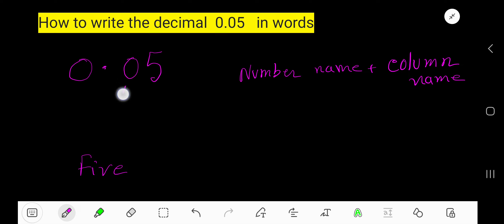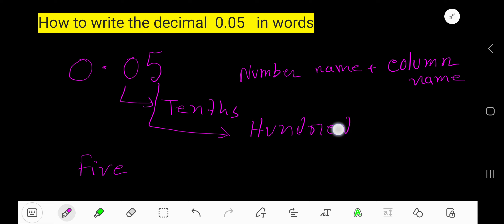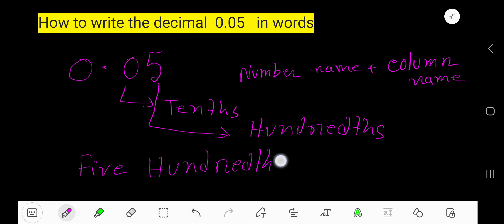This zero is in the tenths column, and this five is in the hundredths column. So the column of the last digit is the hundredths column. We write the number name — five — then the column name — hundredths. So five hundredths. This is the written format.